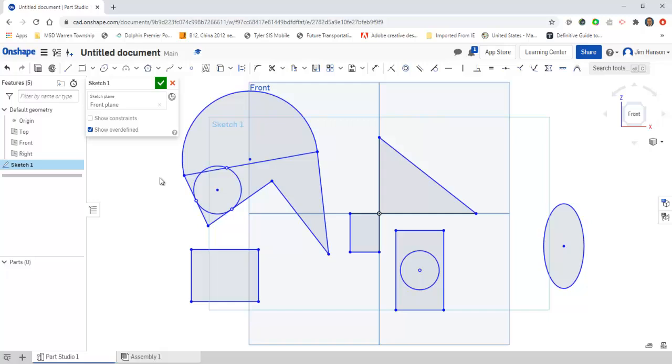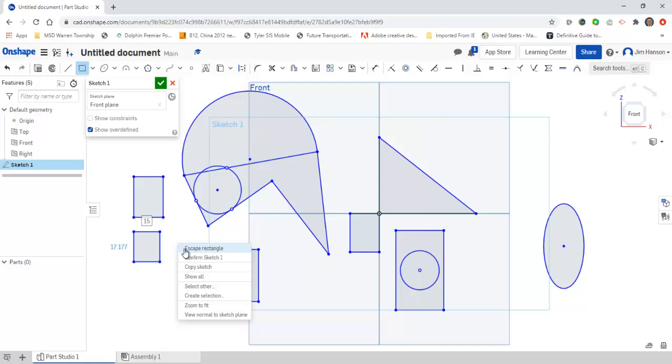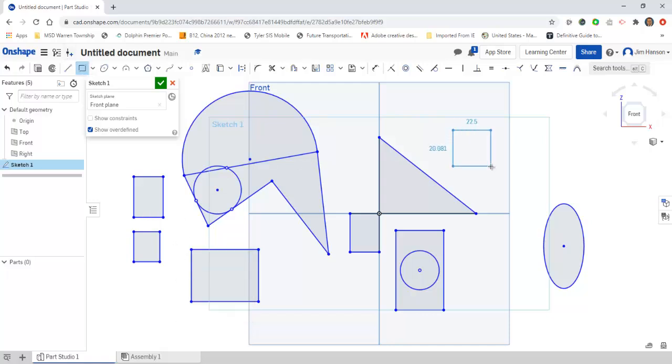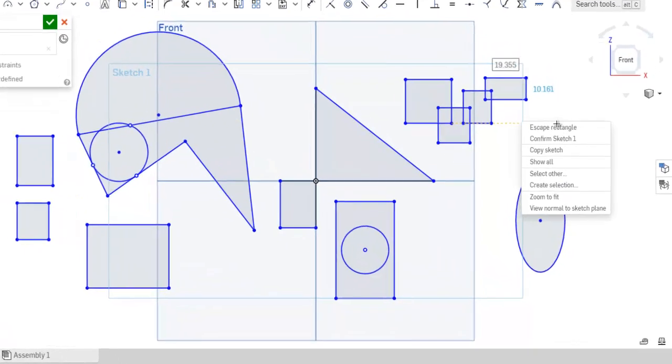At any point in time when you want to drop a tool and go on to a new one, once I create a rectangle, you can see my mouse is still a crosshair or plus. If I hit escape on the keyboard, it will drop that tool. I can also just right click and say escape rectangle. Otherwise, it thinks you might want to draw another one, and another one, and so on.